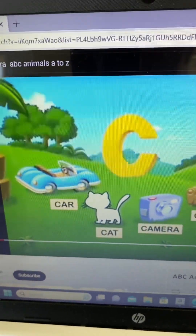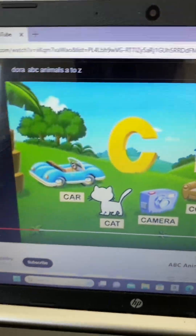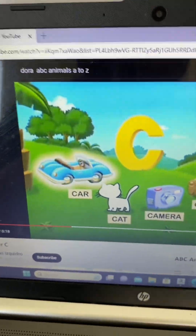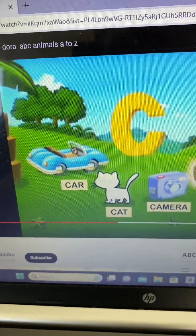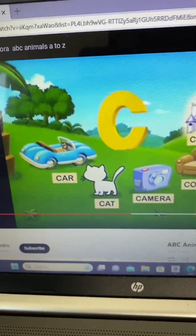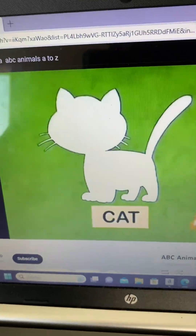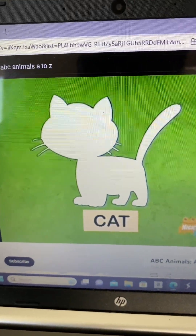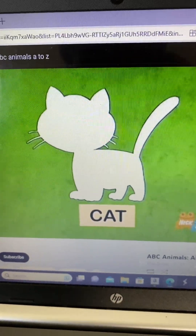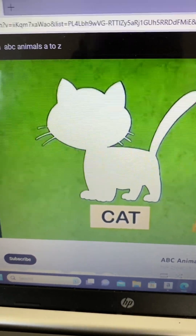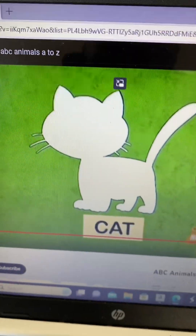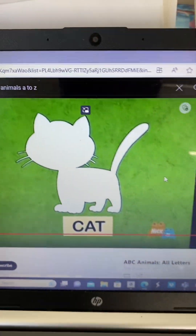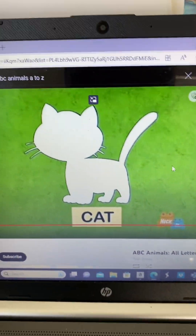Here's letter C. I see a car, camera, couch, and castle. What animal is missing that starts with C? Cat!